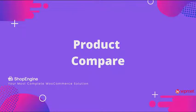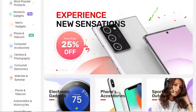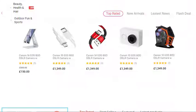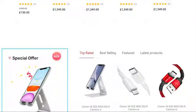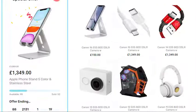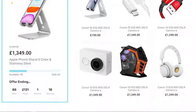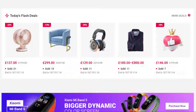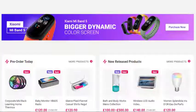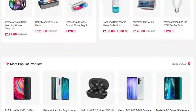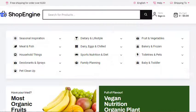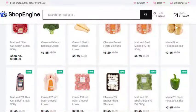Hi everyone. As we all are aware, designing websites can be time-consuming and nerve-breaking. With ShopEngine, however, you can create feature-rich, visually stunning websites in just a few clicks. In this video, I will show you how to integrate the product compare module with our most complete WooCommerce solution.